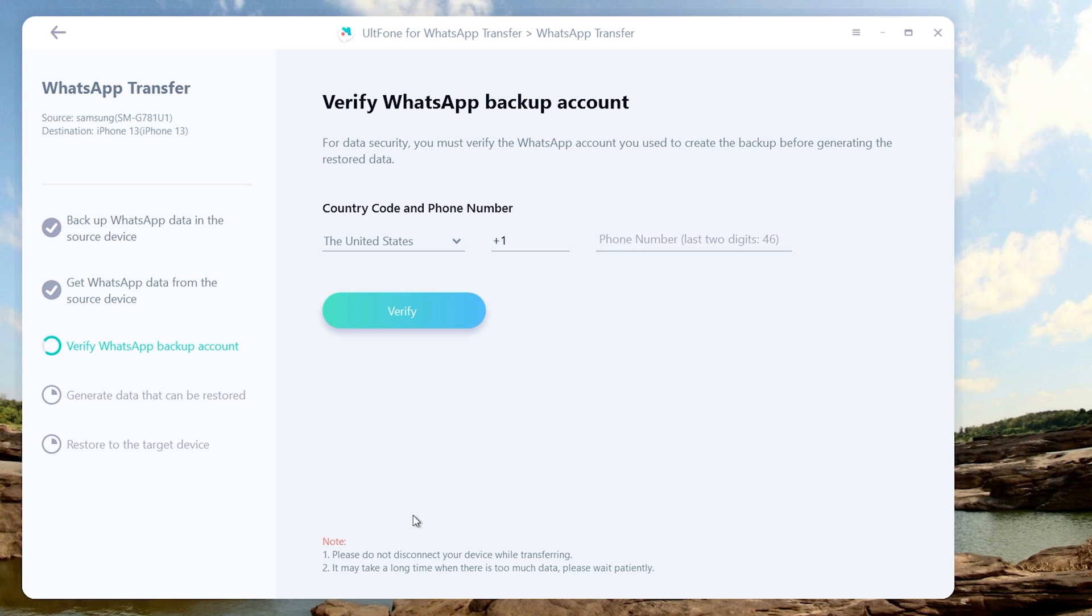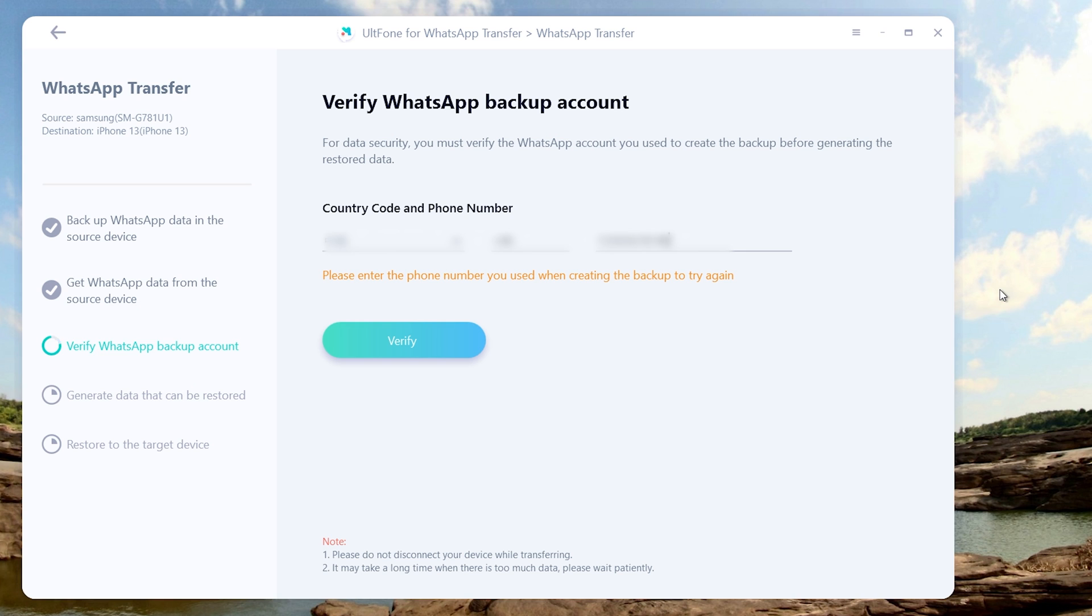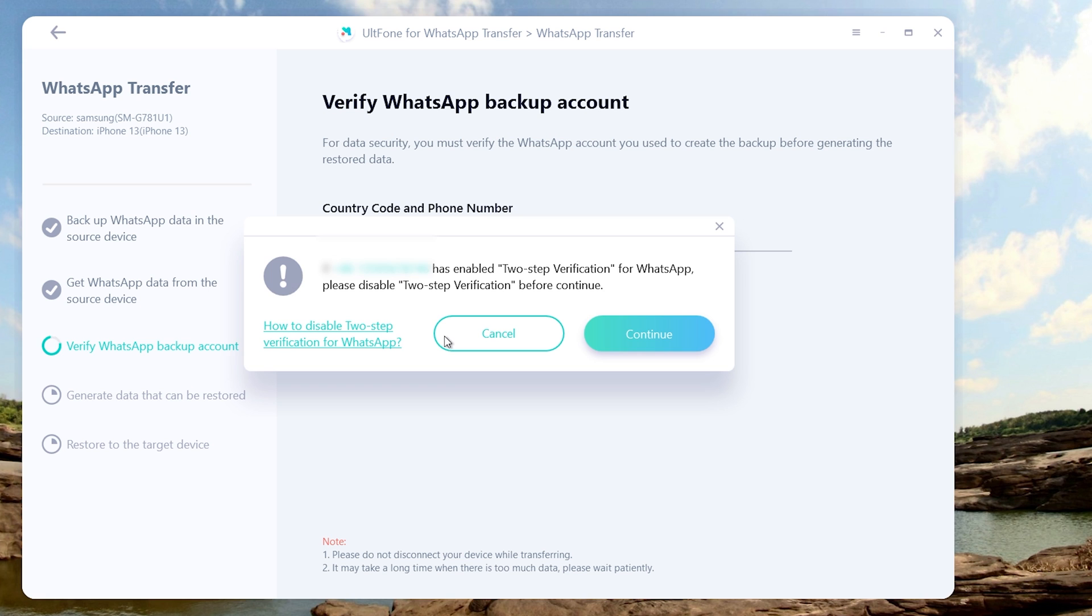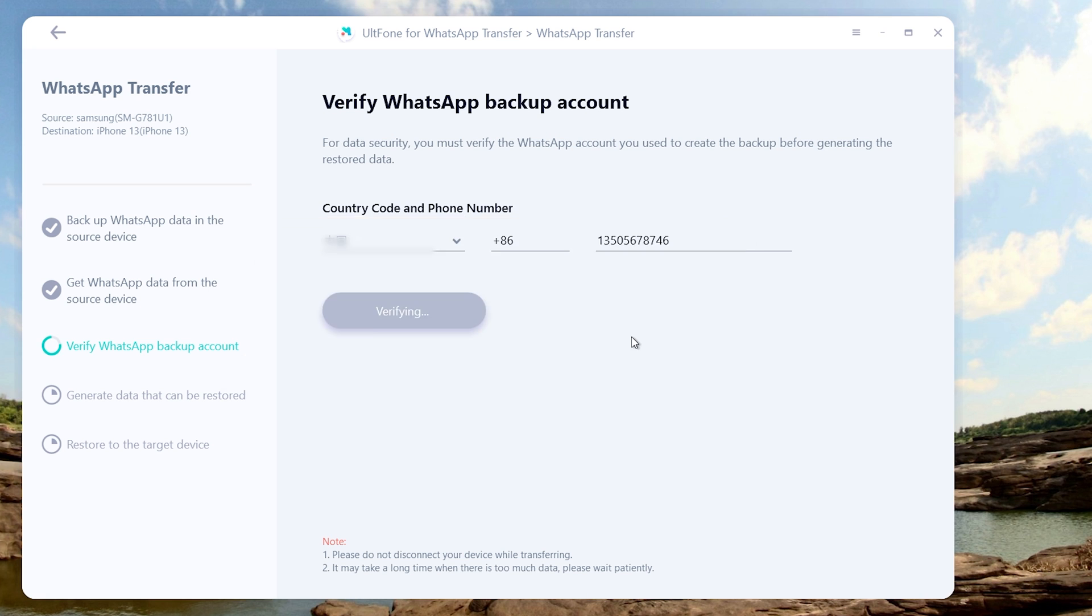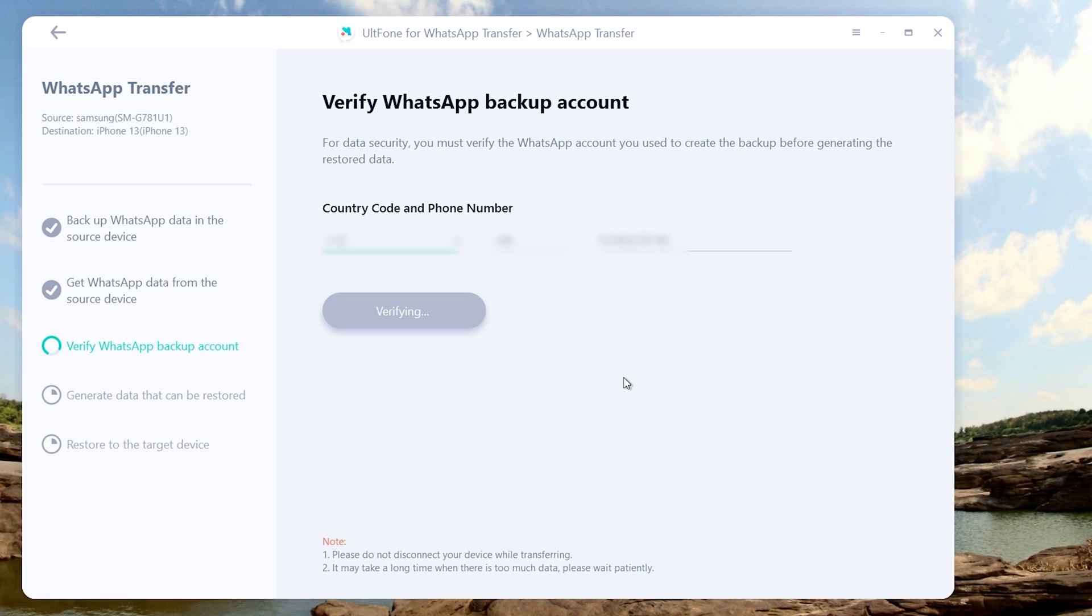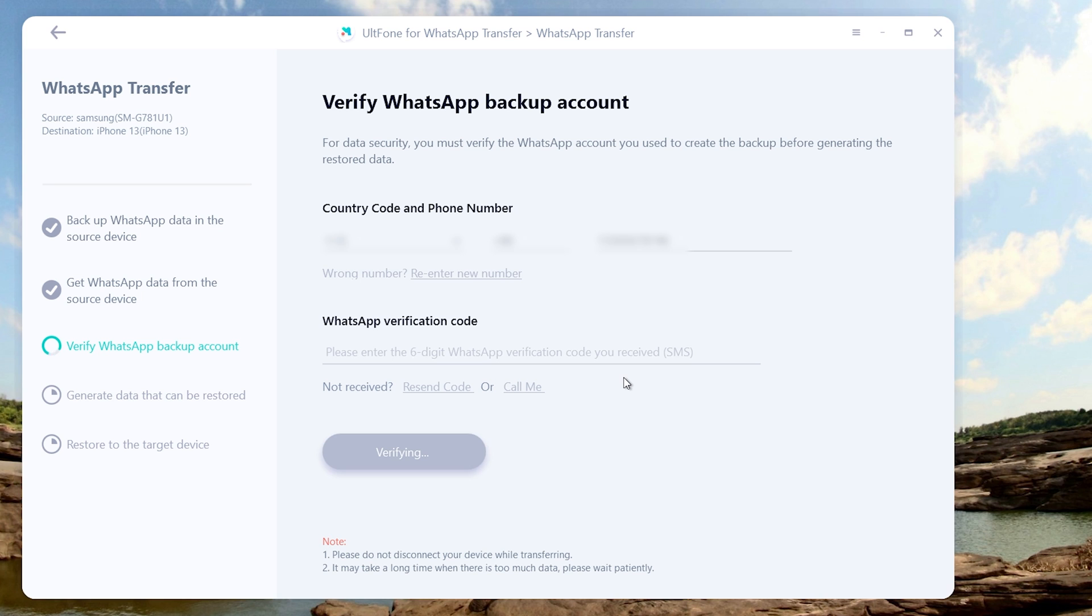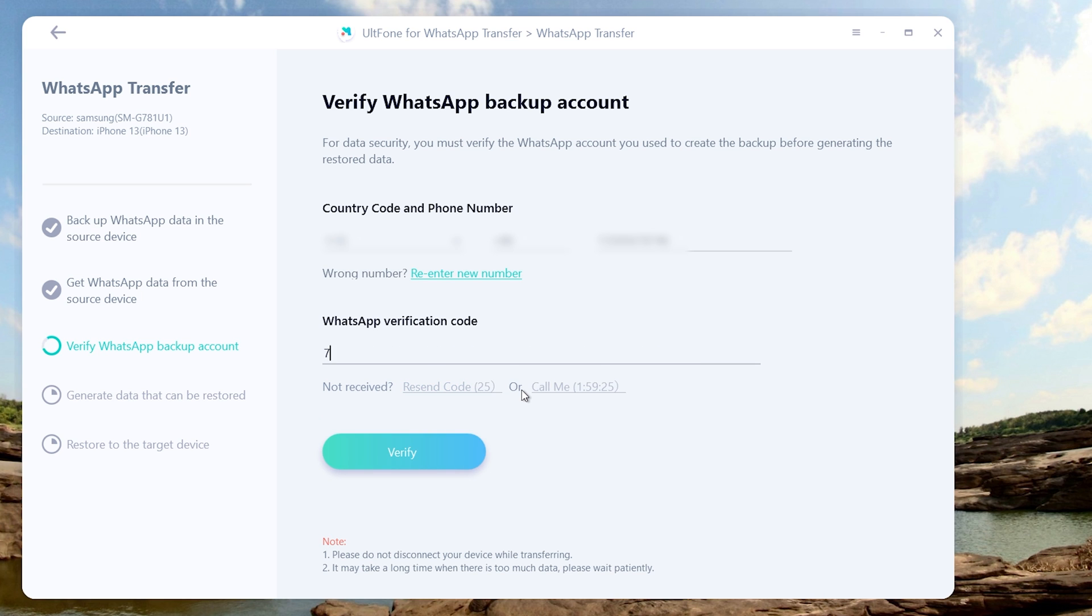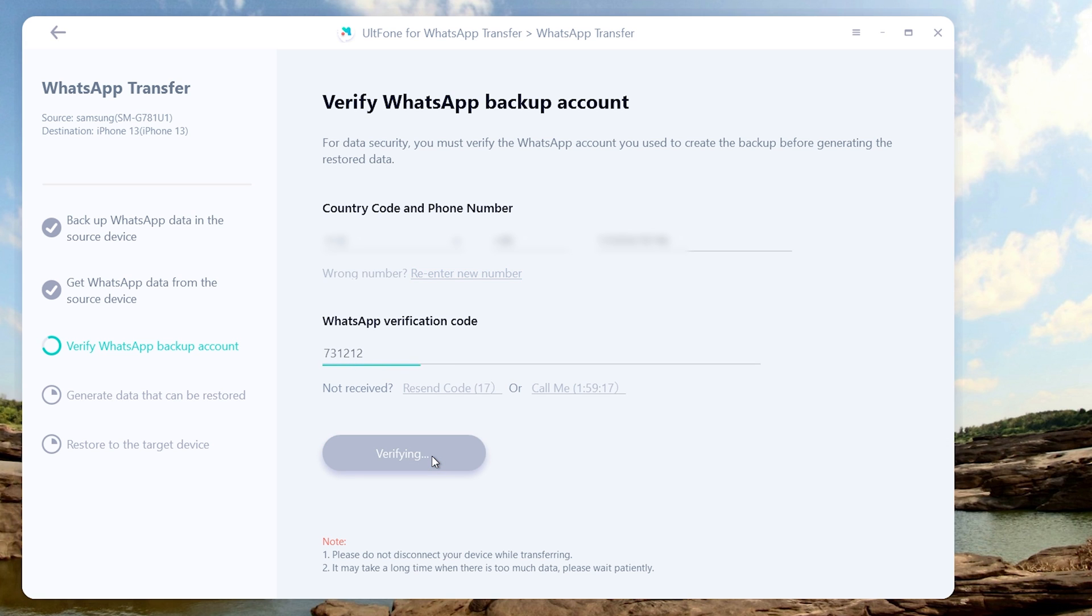Okay, now we're going to verify the WhatsApp account. Type in the phone number used to sign in to WhatsApp, then click verify. Enter the verification code and then hit verify again.